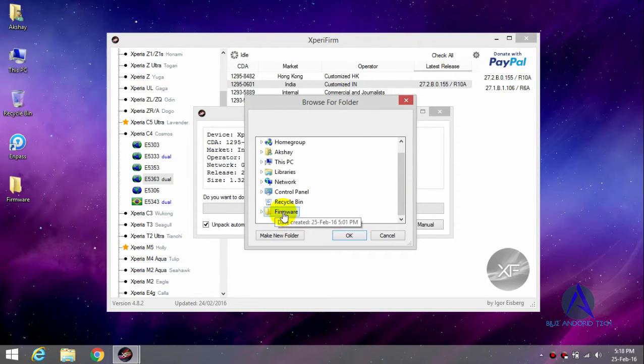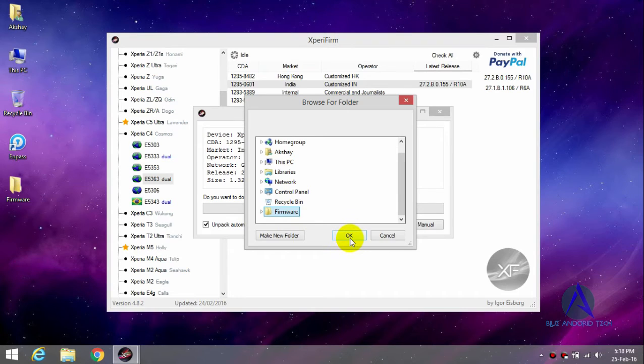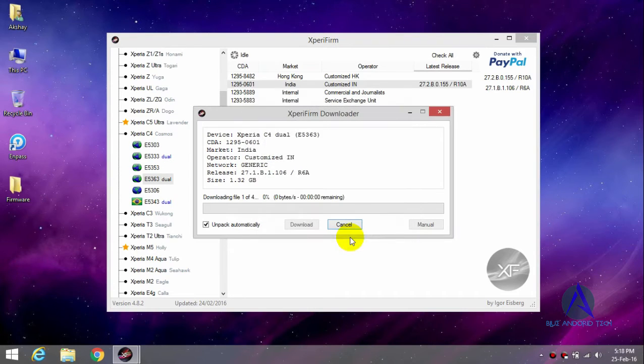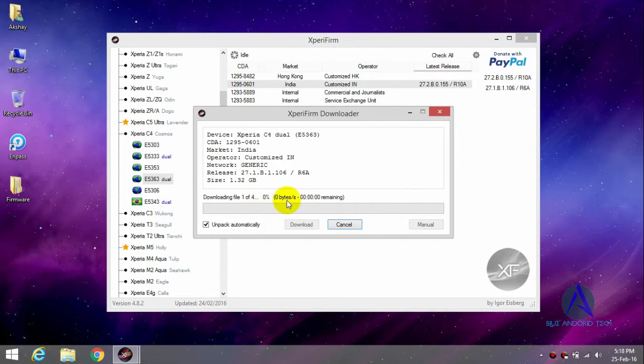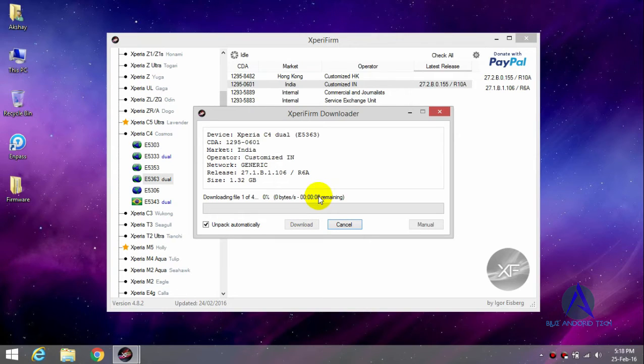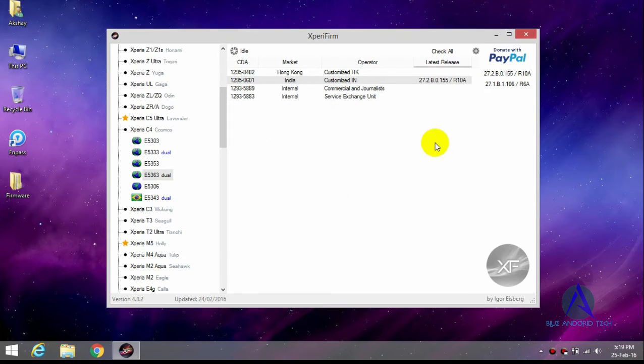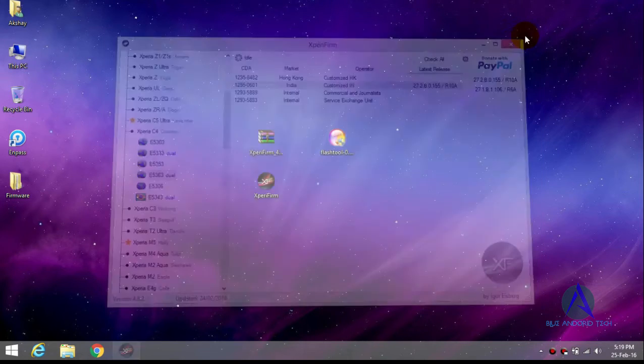I select this folder to download the files and downloading starts. So just wait until the file is downloaded. I will come back after my download is complete. As you can see, my download is done.